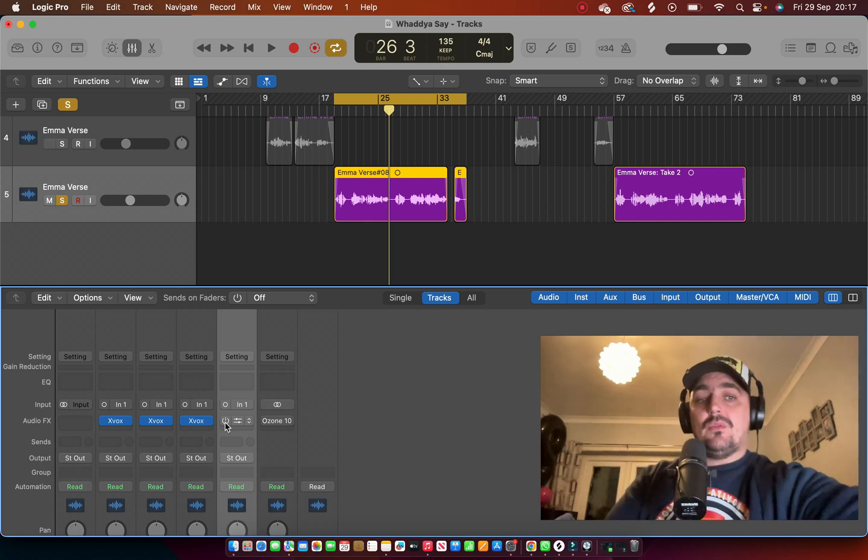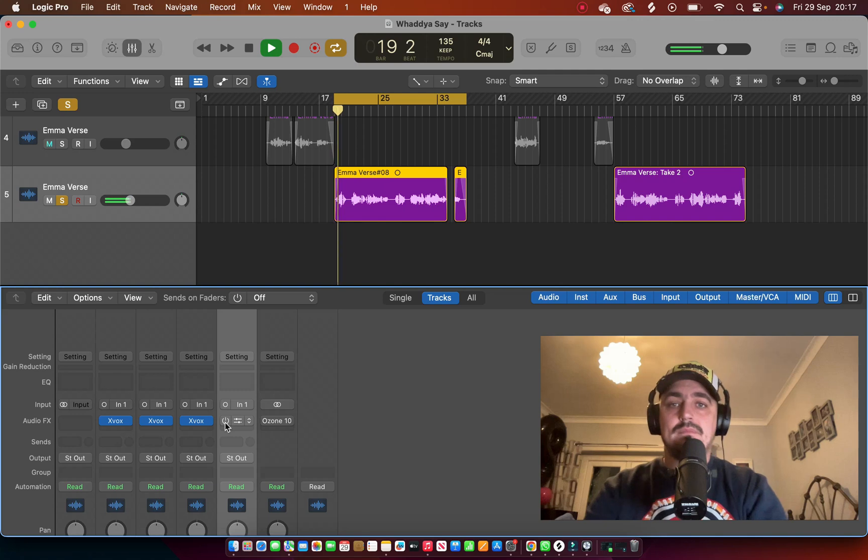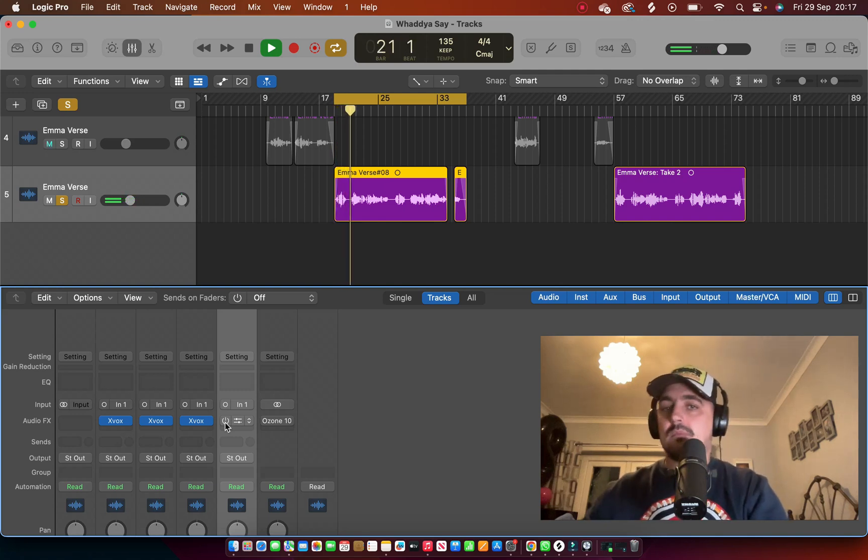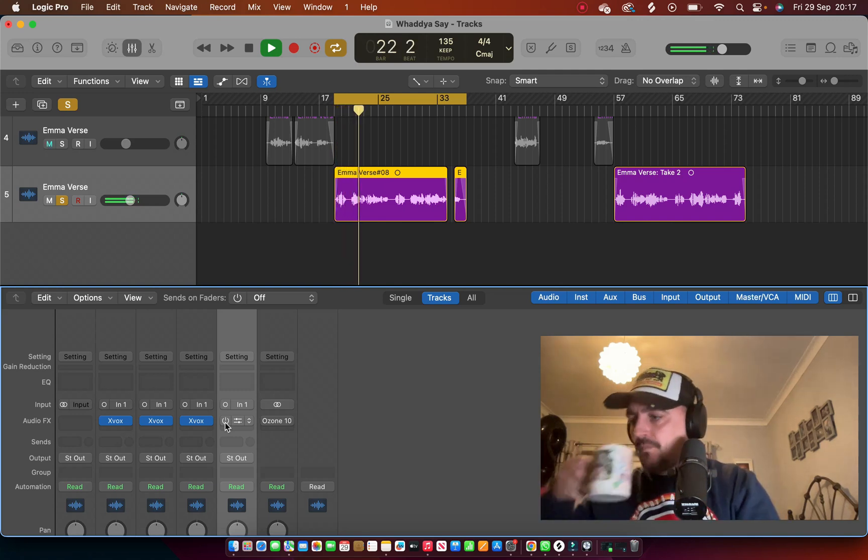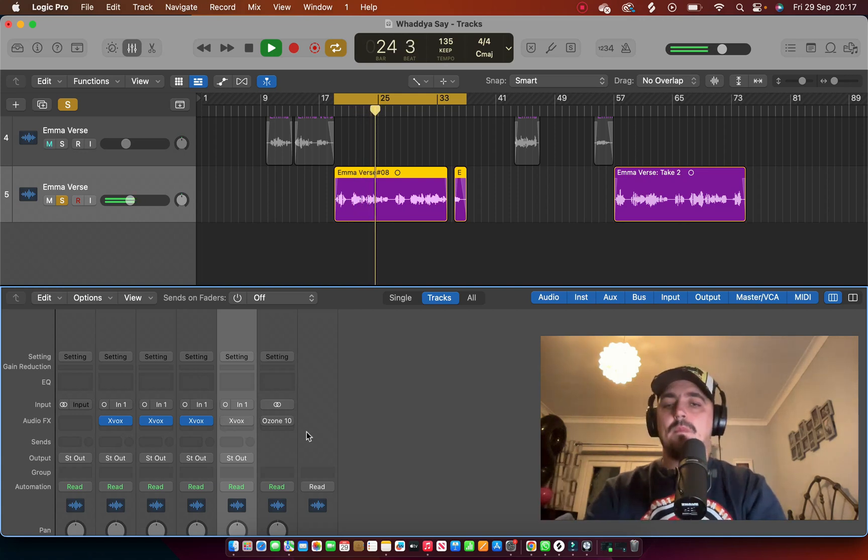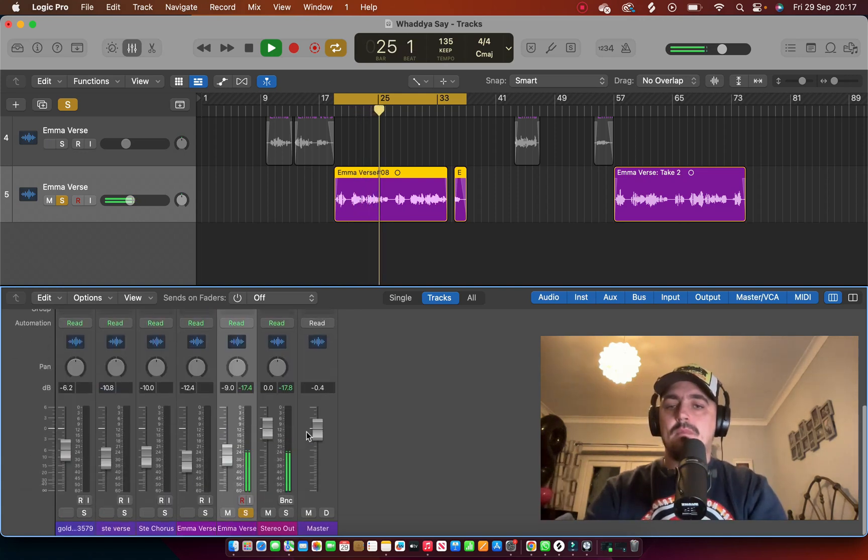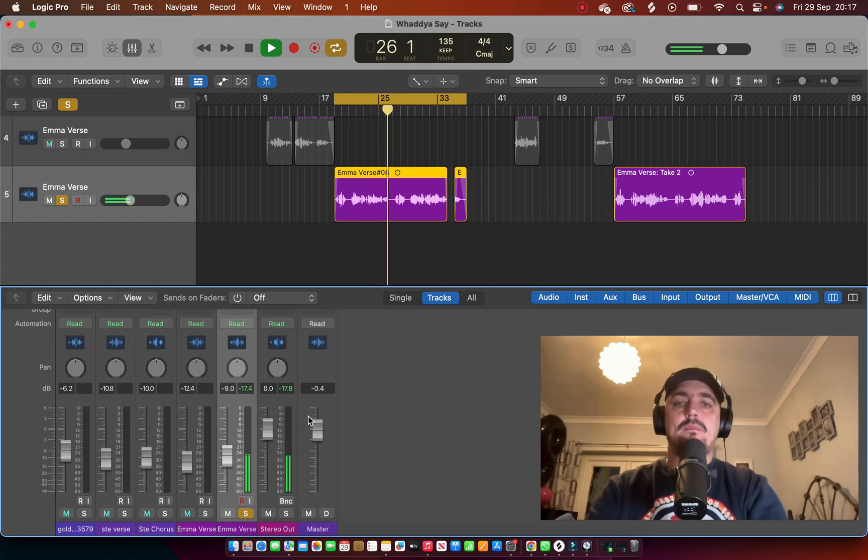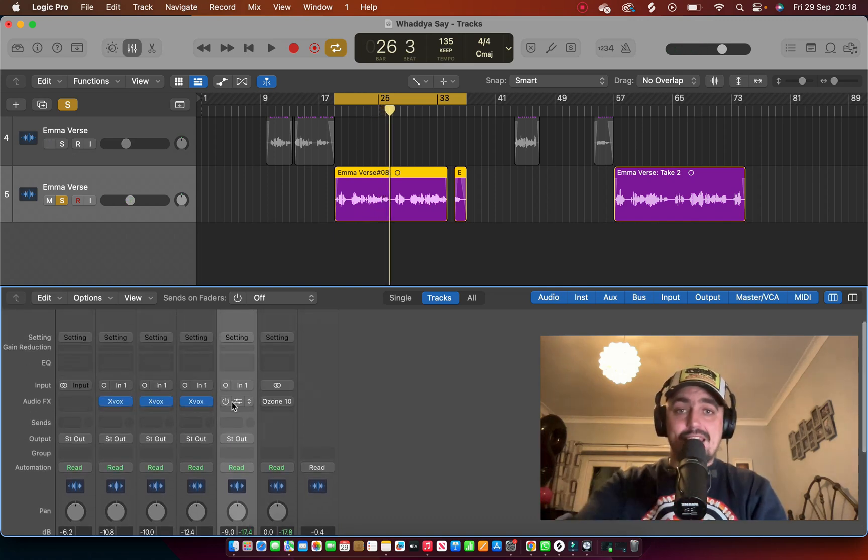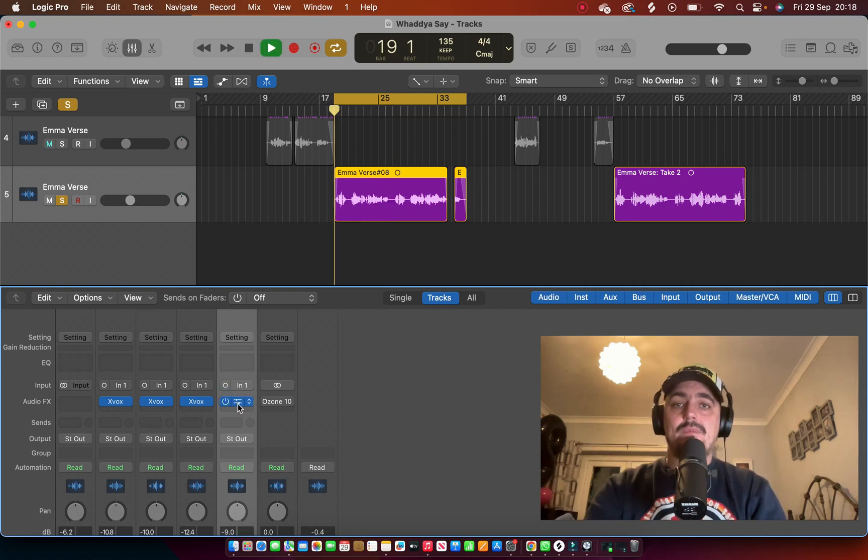Here we go, here's the vocal without anything at all.